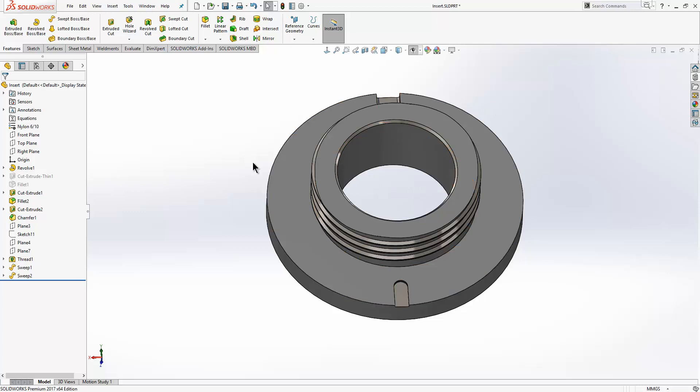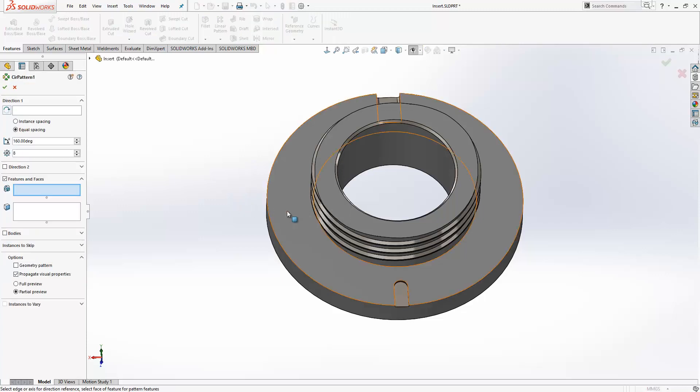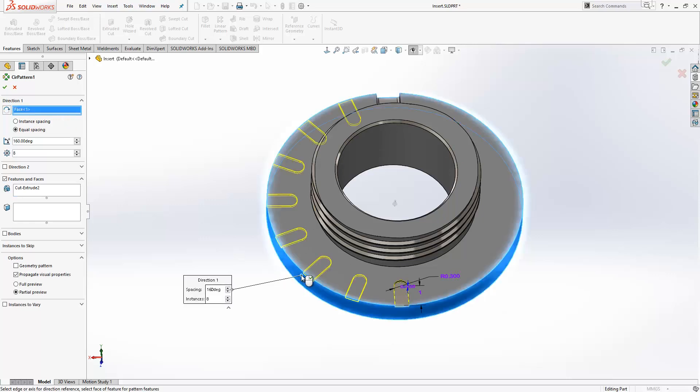Again, if you use SOLIDWORKS you'll be fairly familiar with circular patterns. We'll just launch the tool. You choose the feature that you want to pattern and the axis that you want to pattern it around.